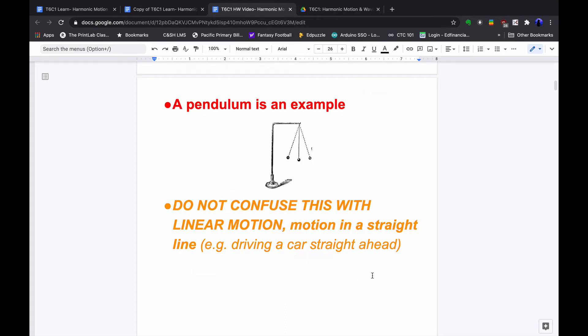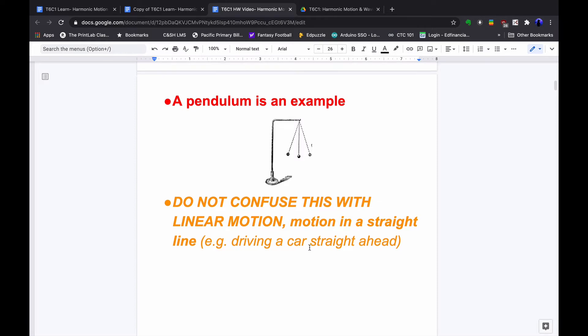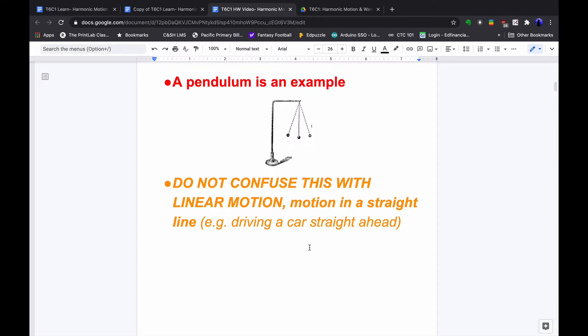The pendulum is another example, so don't confuse it with linear motion — motion in a straight line. The bob, which is the object at the end of the pendulum, always has an unbalanced force on it while it's moving. It's always being pulled back, except for when it's right in the very middle, noting that gravity is affecting it and that it's not moving in a straight line at any point.